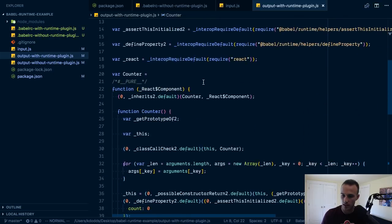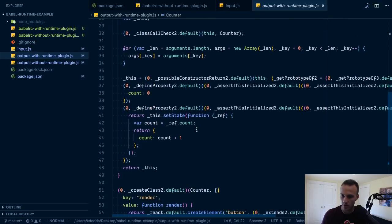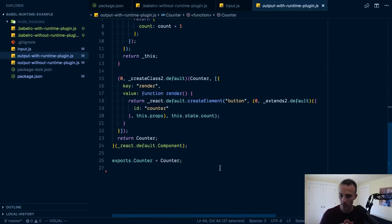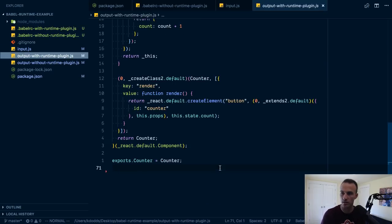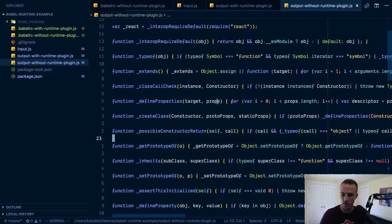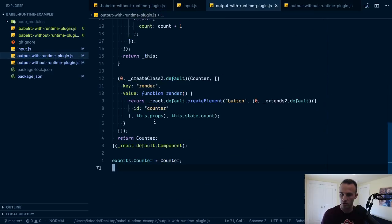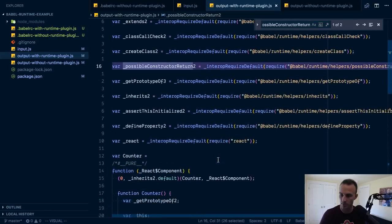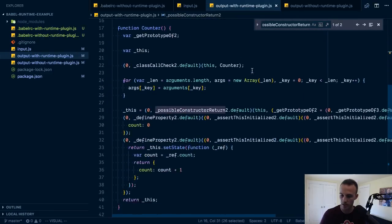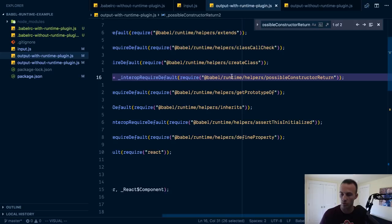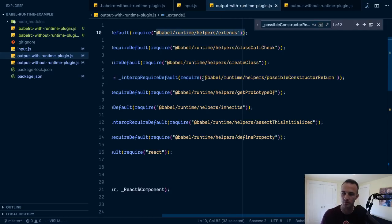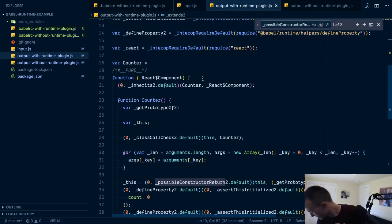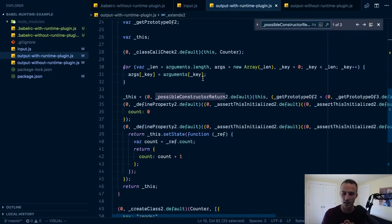And then I check out the output and it's slimmer so I'm getting my interrupt required default from babel runtime helpers and so I'm still going to have the code but it's only in one place it's in this module. And then I also have, let's find a way.